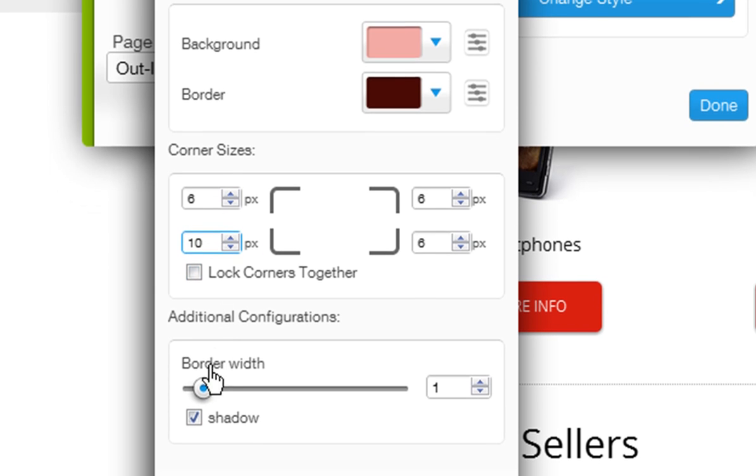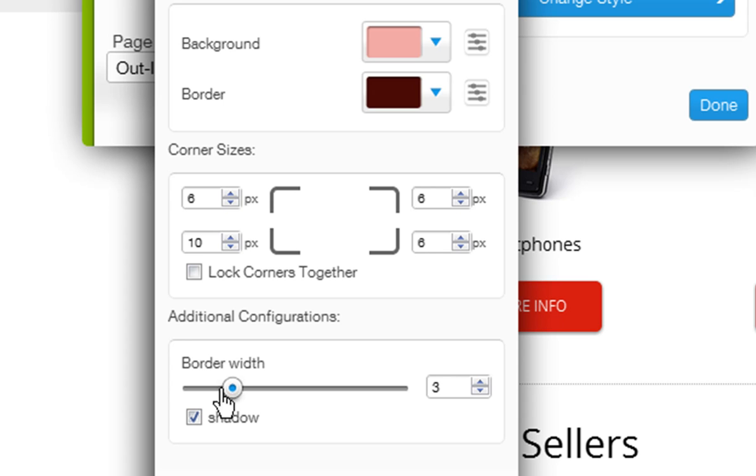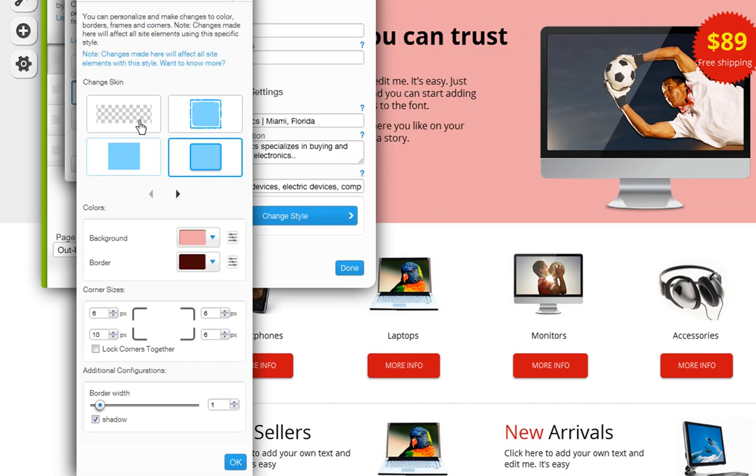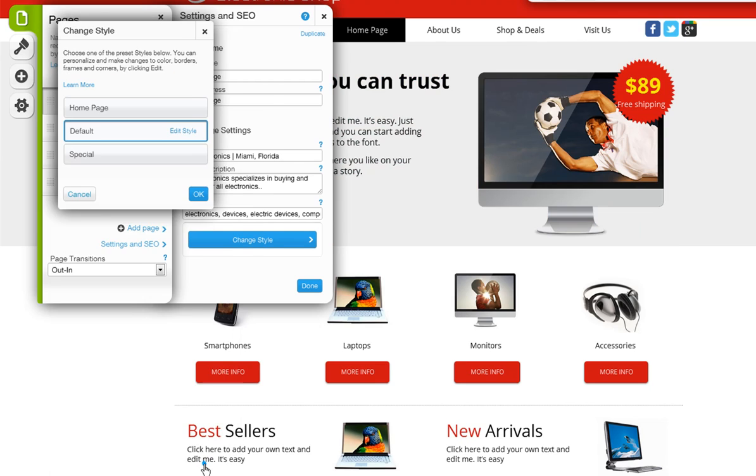And last, with the Skin option, you can change your border width and choose to show a shadow under your pages or not. When you are done, click OK.